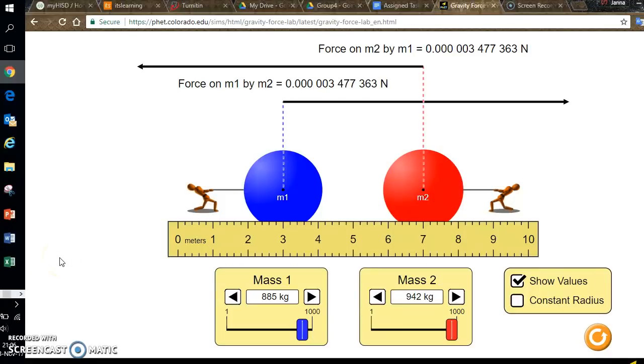Hello and welcome to part one of my two-part series, How to Set Up Your Data Table for the Universal Gravitation Simulation.